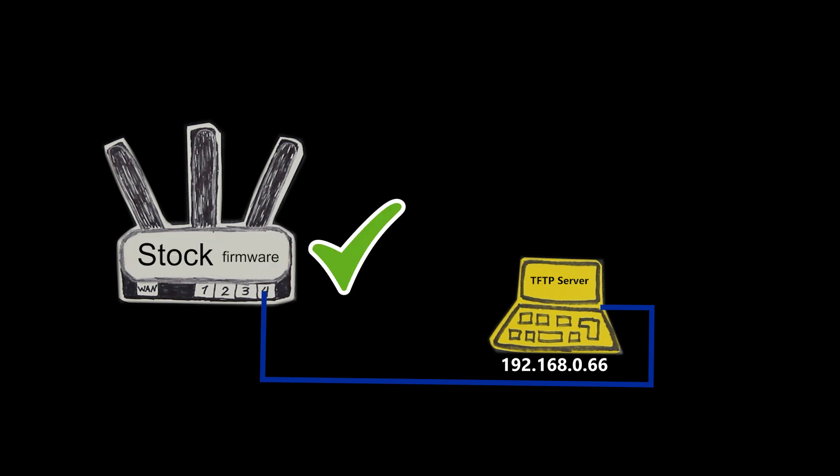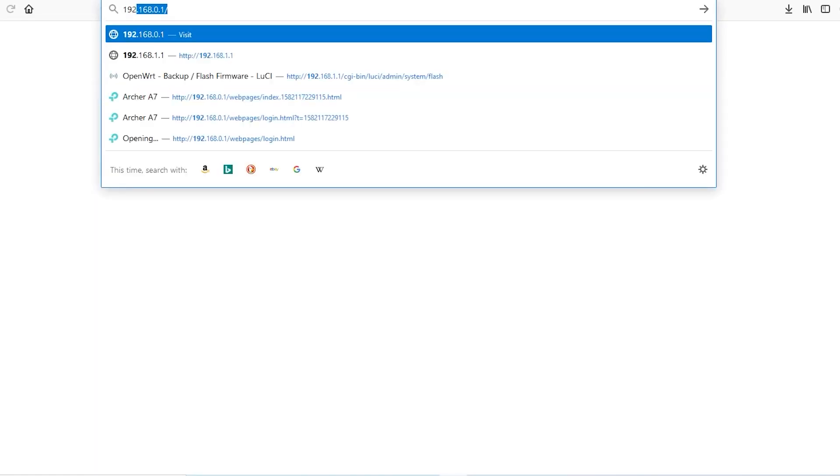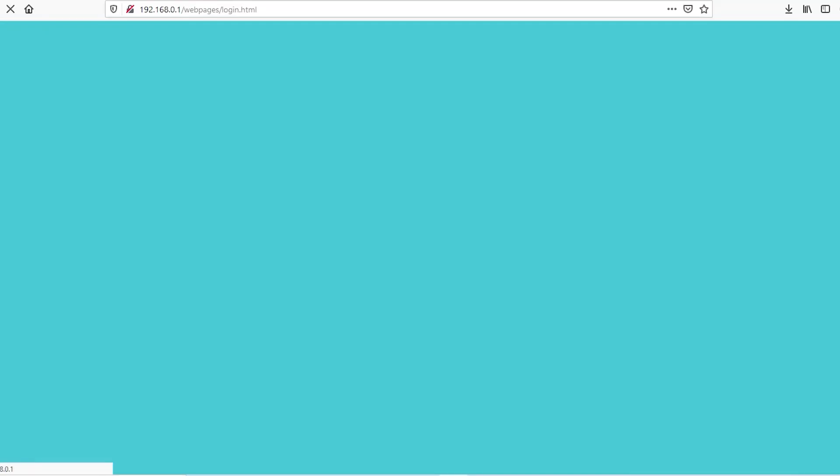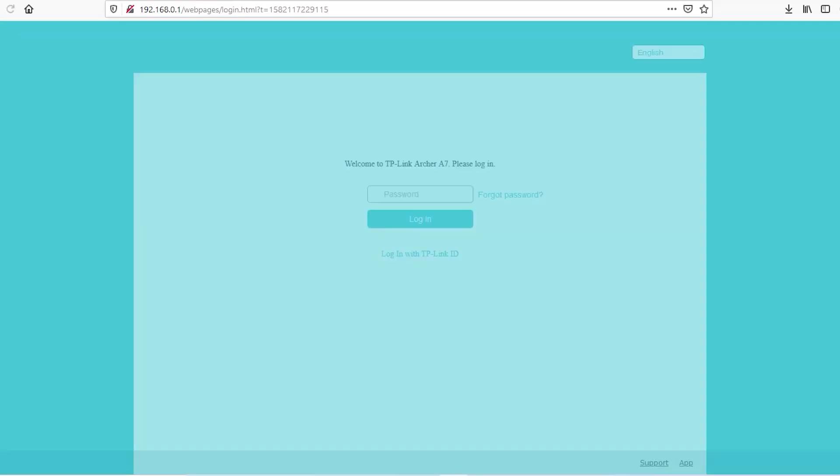I can now log into the router and confirm that the stock firmware has been successfully installed.